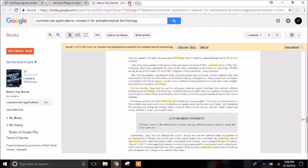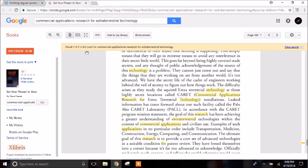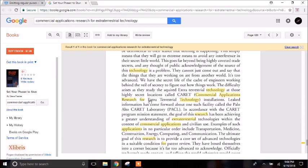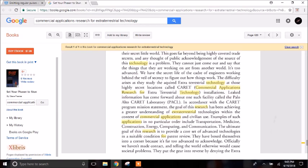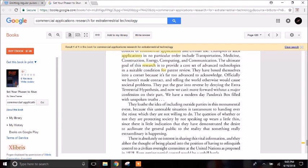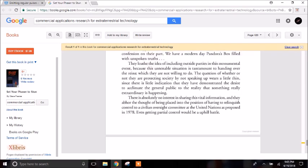And the other one is Set Your Phaser to Stun by Steve Pierce. And this talks about, here it says, the difficulty arises as they study the acquired extraterrestrial technology at those highly secret locations called CARET, Commercial Applications Research for Extraterrestrial Technology Installations. Leaked information has come forward about one such facility, called the Palo Alto CARET Laboratory. So this book's obviously talking about that there's multiple and seems to reference the one that was leaked. But supposedly there's more information about that within this book.